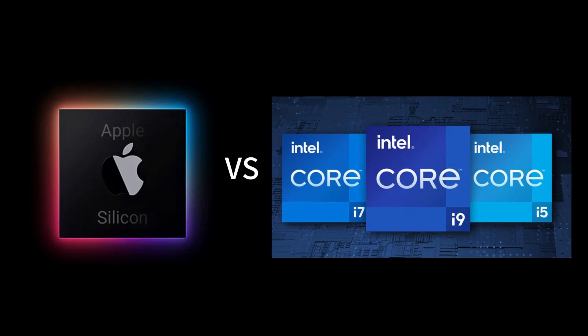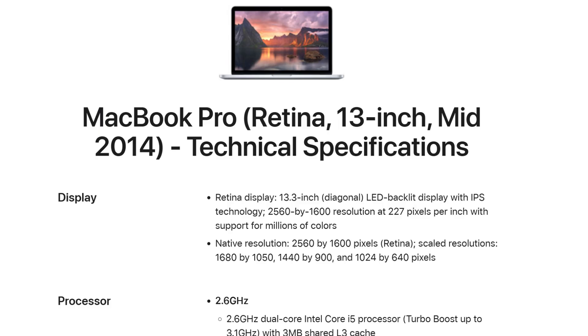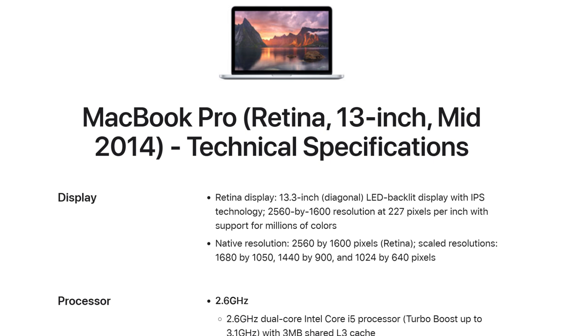I actually still have a MacBook Pro from 10 years ago, a 2014 MacBook. One of the audience asked about how Ollama performs on the Intel chip. I think it could be fun to do a testing on the ancient MacBook. I actually tried to install Ollama on the 2014 MacBook and surprisingly it actually works.